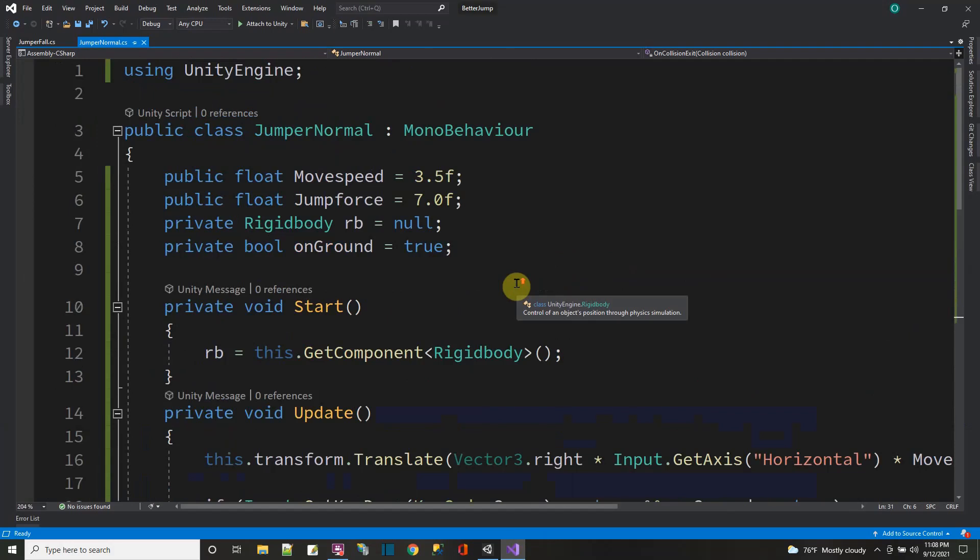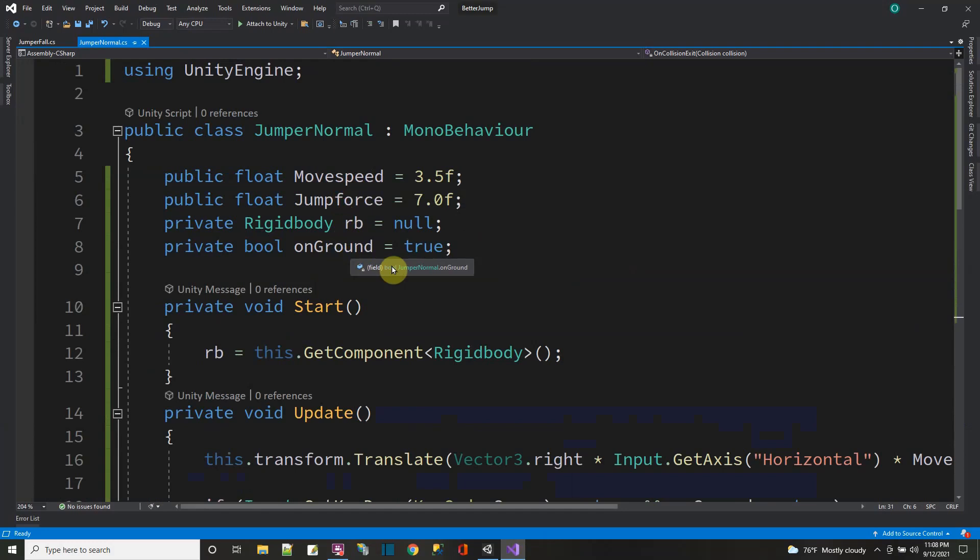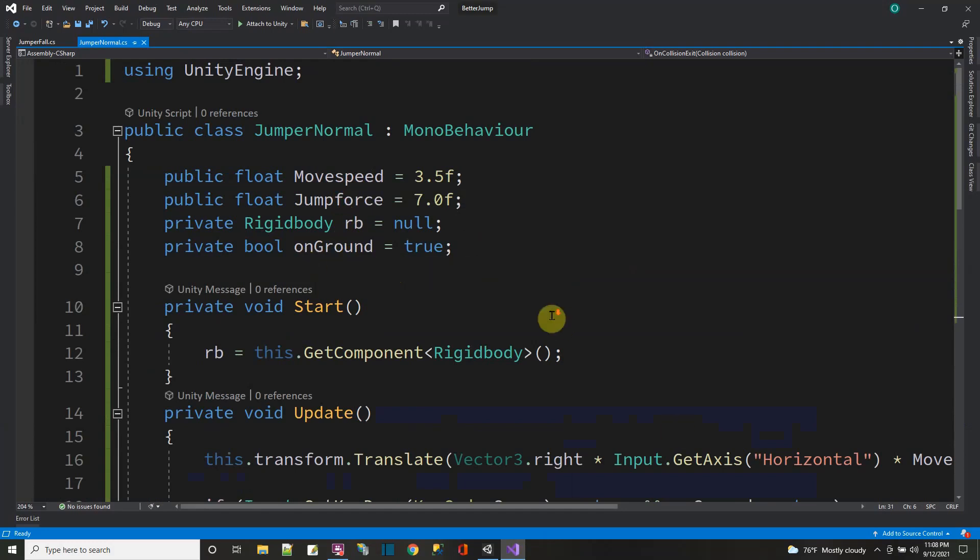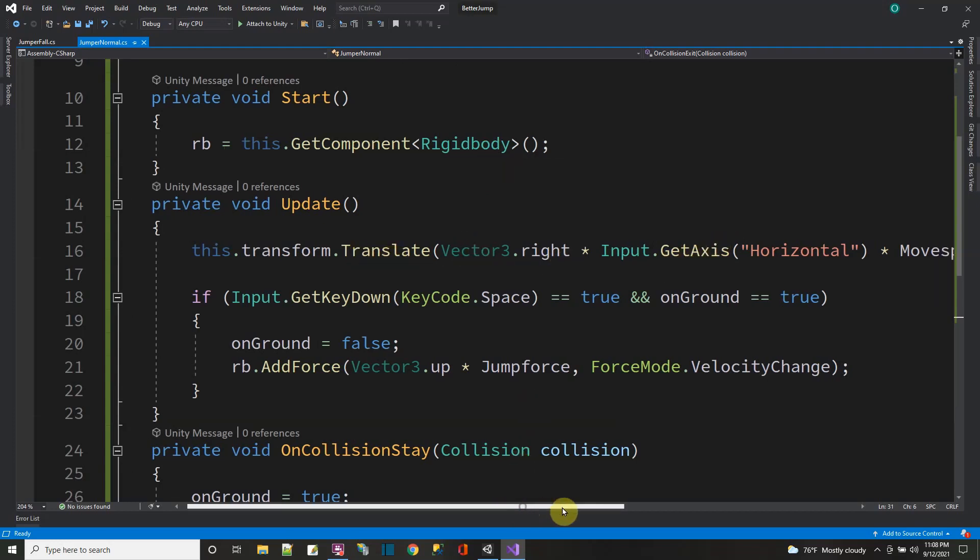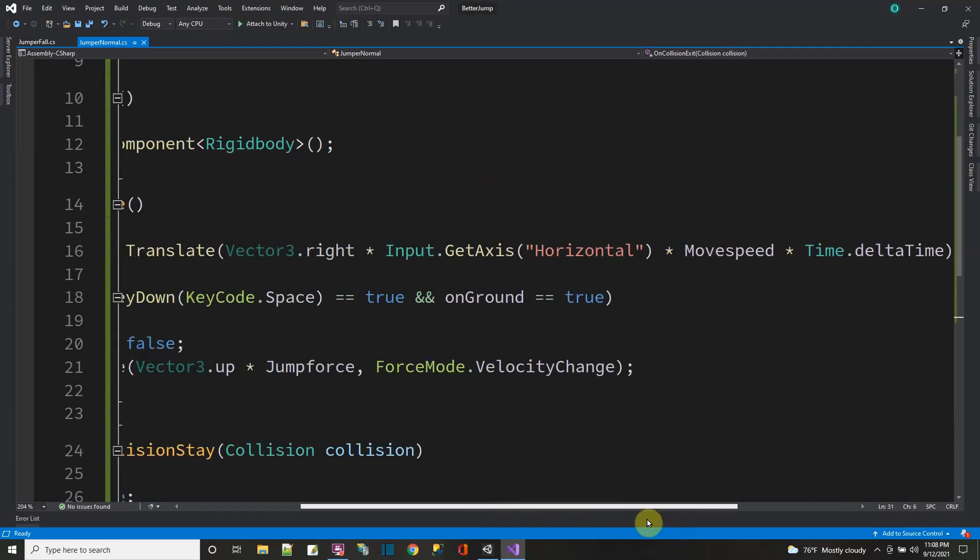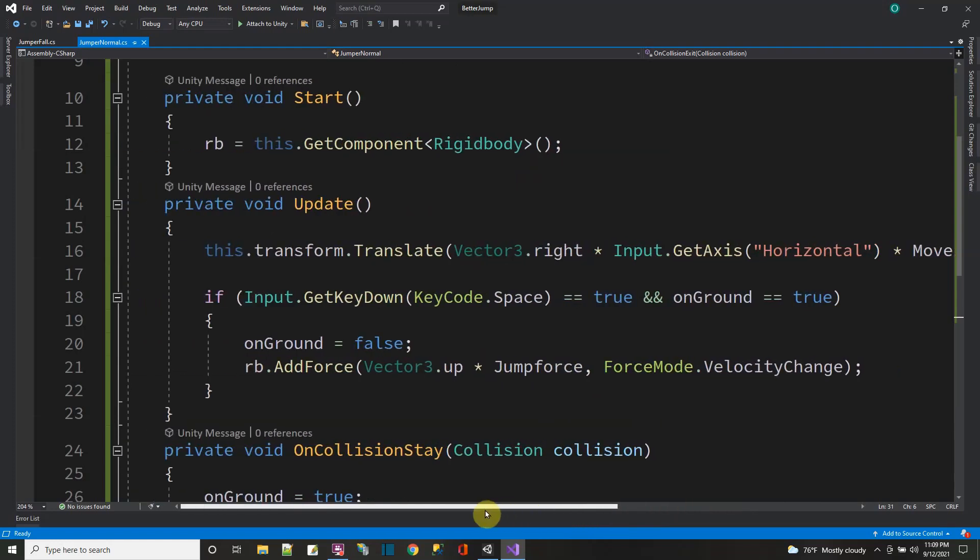So let me show you the code that I put on these two cubes. So here I am with the normal jump. You know, I had the variables like moving, jump force, the rigid body and on the ground. In the start, I get the rigid body. In the update, I just translate left and right based on the input from the horizontal axis. That moves me left and right.